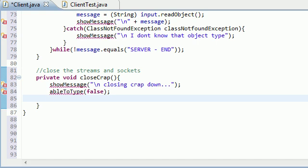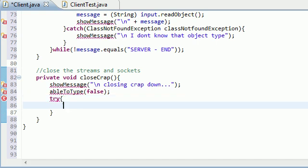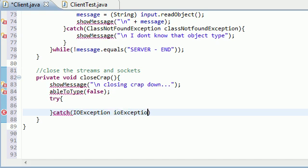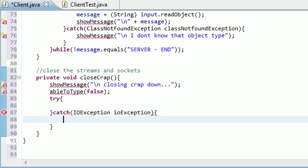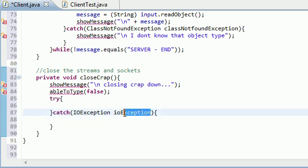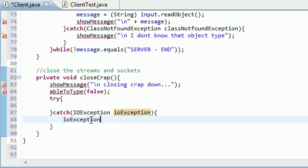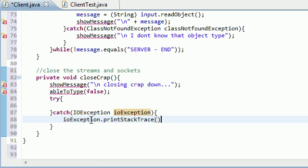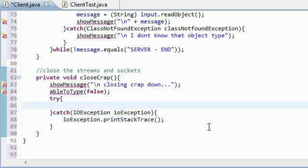Now to close everything down, throw in a try-catch statement. Catch IOException, and let's go ahead and printStackTrace, which pretty much means show our error messages or exceptions.